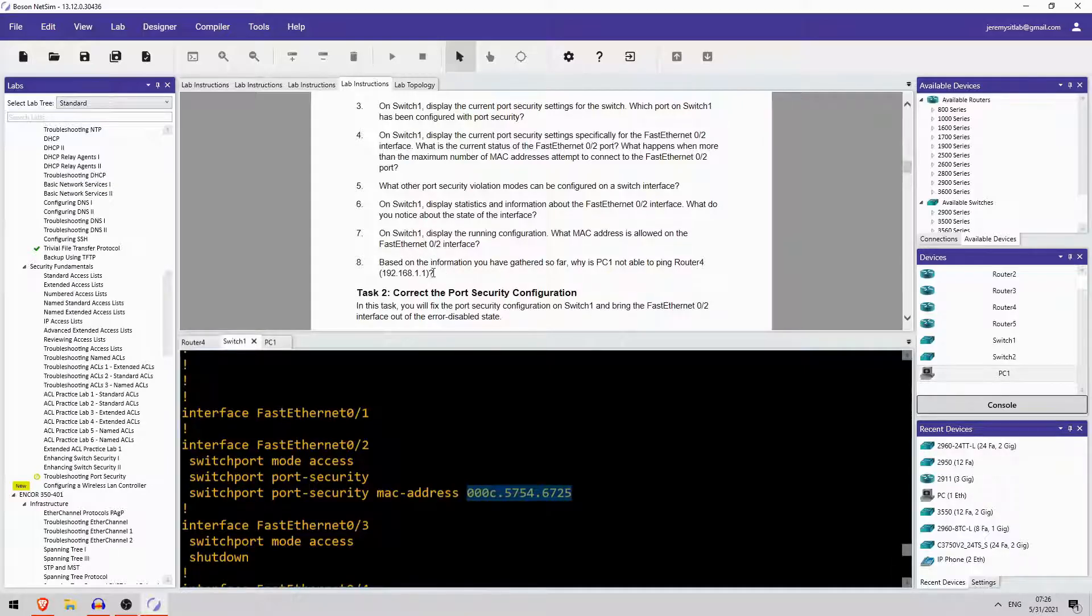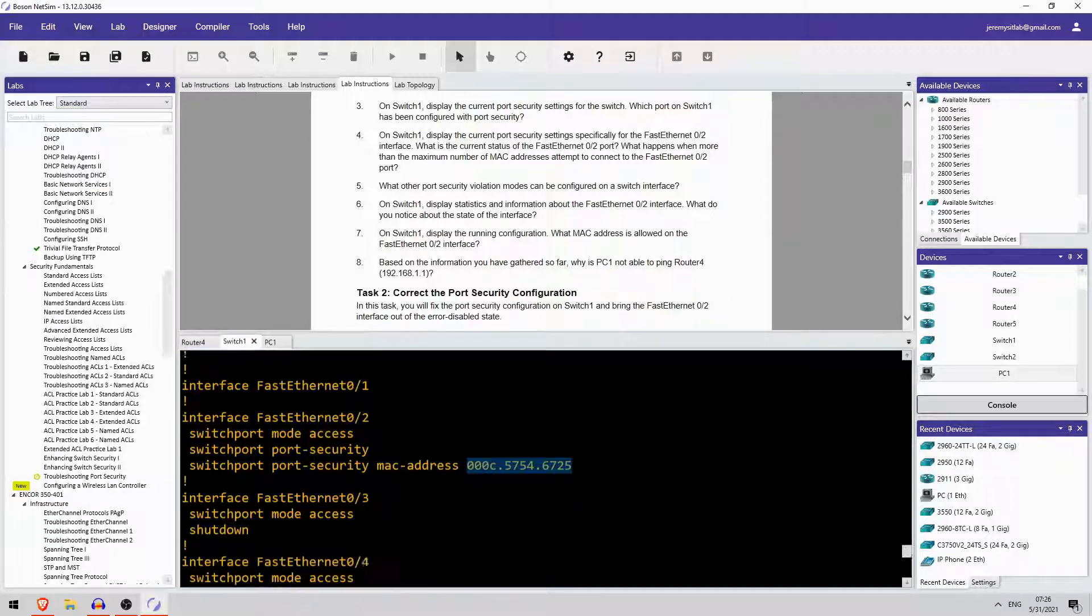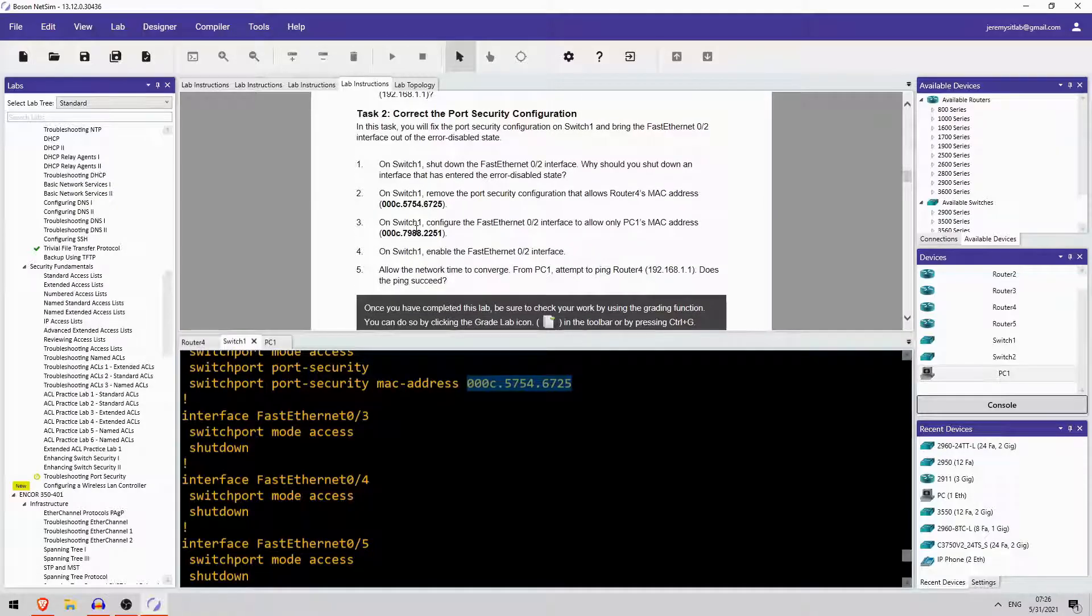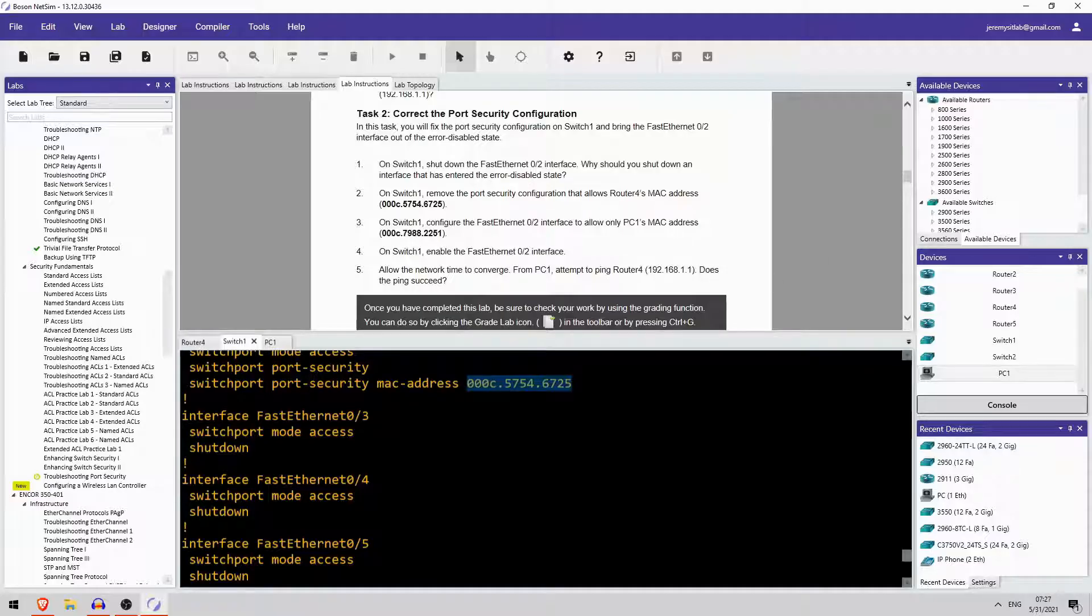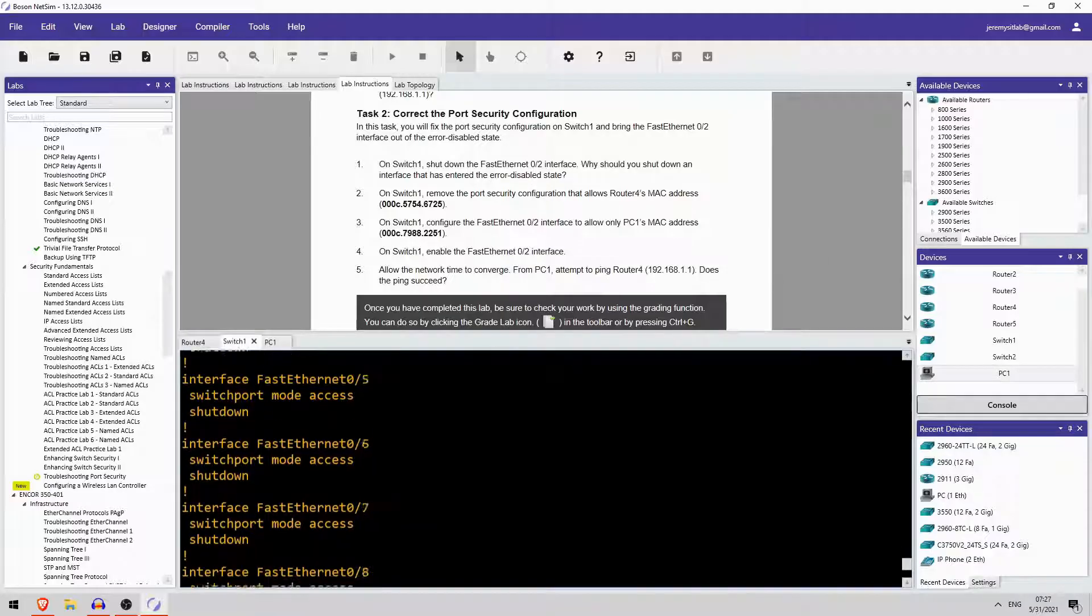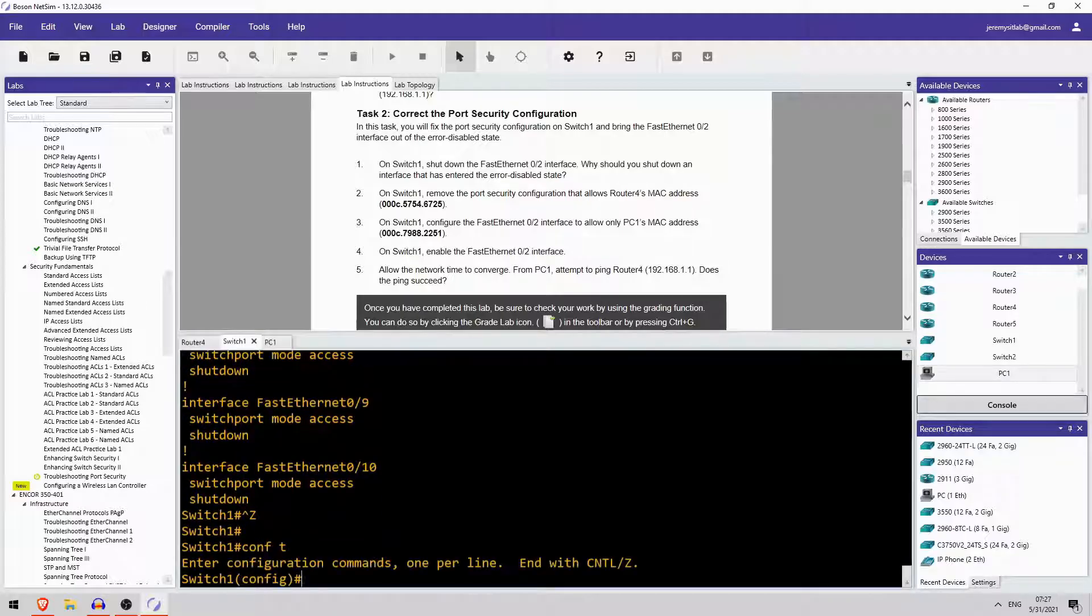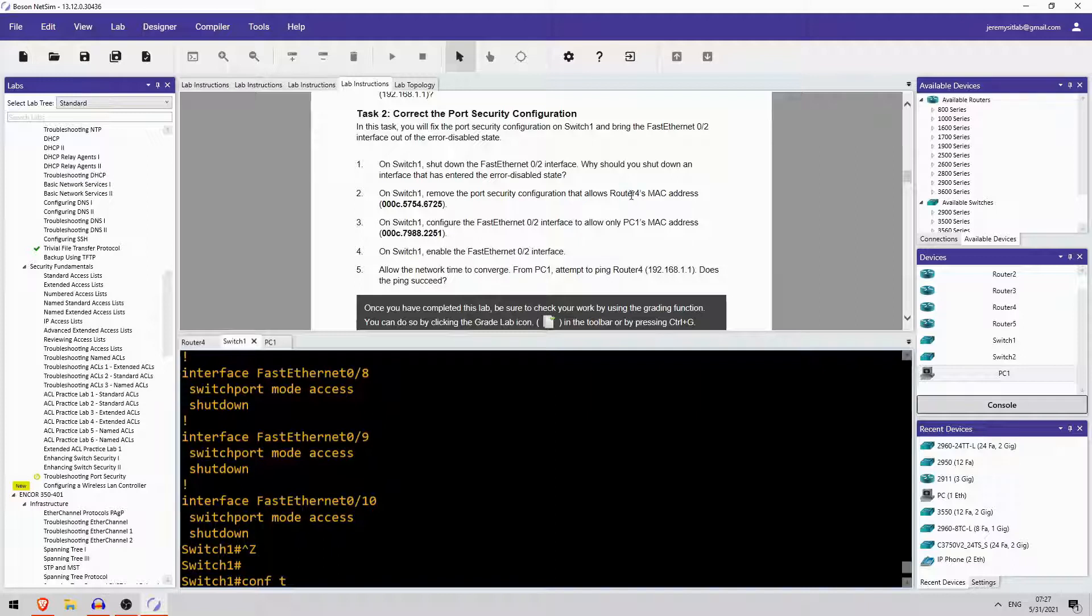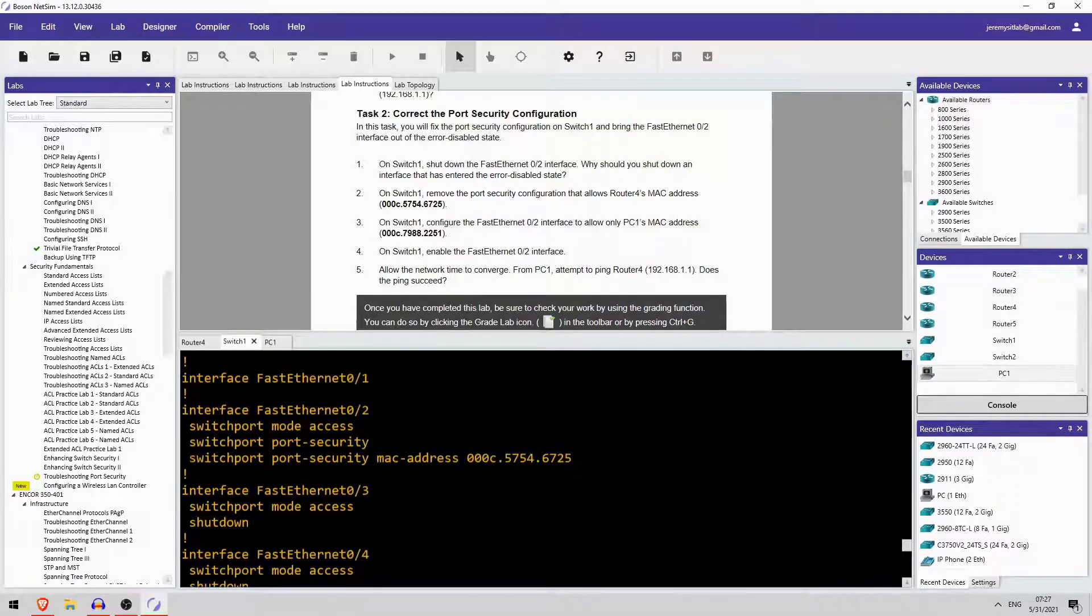Based on the information you have gathered so far, why is PC1 not able to ping router 4? Well, that's because the MAC address configured here is not PC1's MAC address. Okay, on switch1 shutdown the FastEthernet0-2 interface. Why should you shut down an interface that has entered the error-disabled state? Well, that's because in order to re-enable it you have to shut it down first. So, conf-t interface F0-2 shutdown. And let's remove that incorrect MAC address. Well, that is actually router 4's MAC address. Interesting.